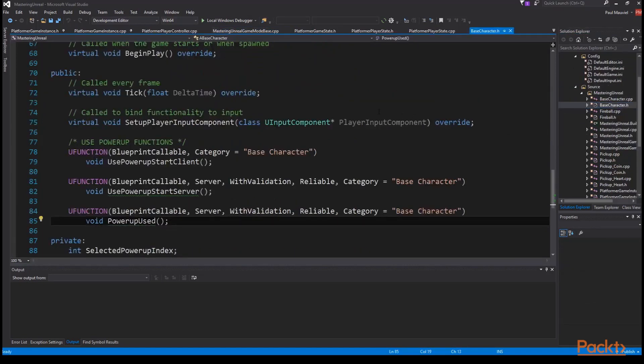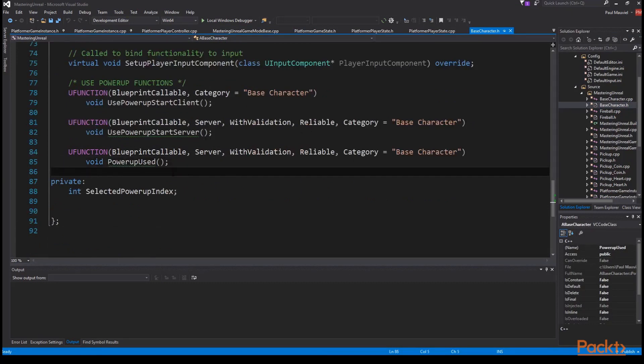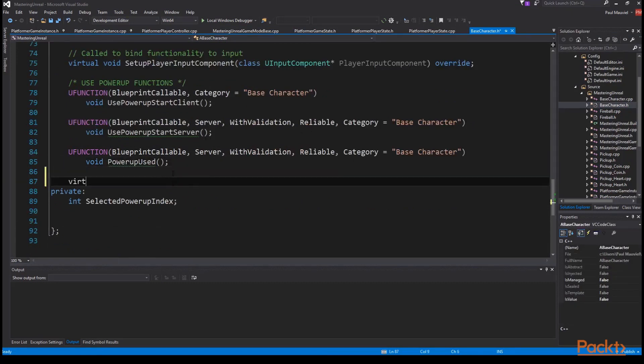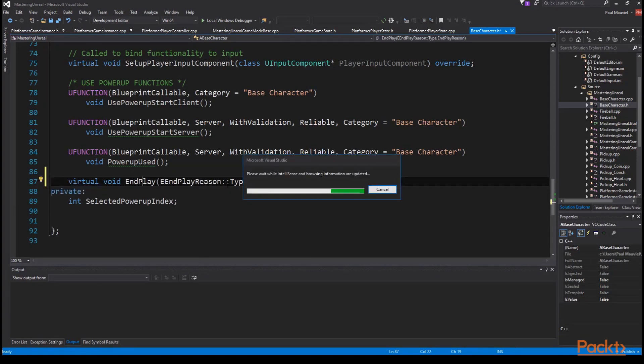We'll move over to our base character dot h file and define the override for our end play function so we'll add virtual void end play e end play reason double colon type end play reason override. We'll define it and then move to the cpp file and fill it out.